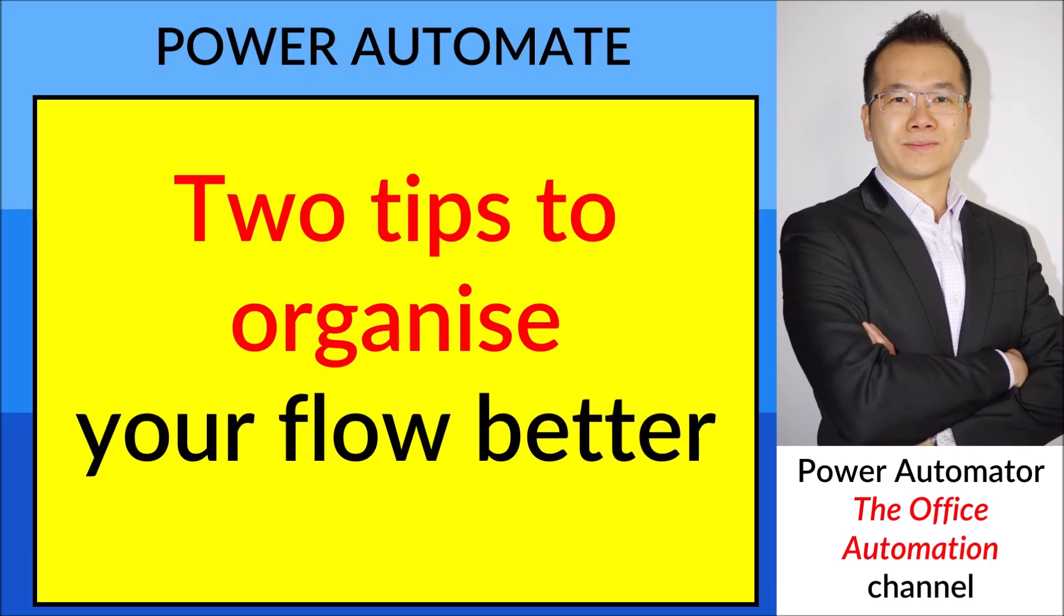Hi everyone, today I'm going to show you two tips on how to organize your workflow better so that you can maintain it much better instead of cluttering your flow. Without further ado, let me start.